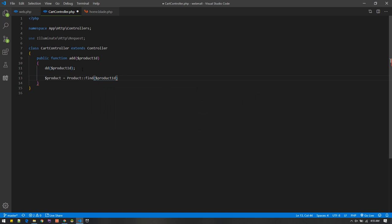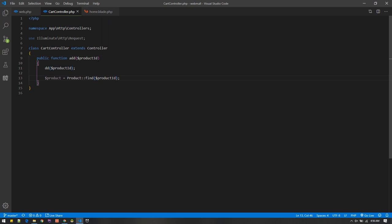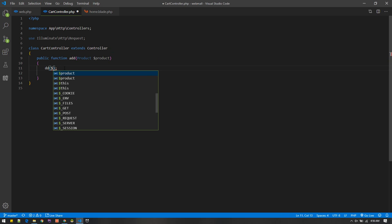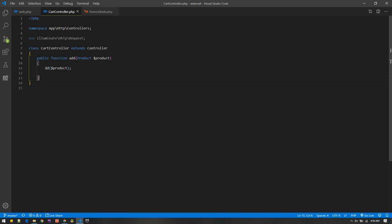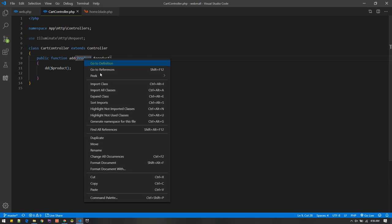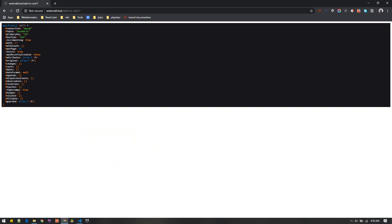There's a cool feature called route model binding. If you use the parameter name 'product', then instead of manually doing Product::find(productId) in your controller, you can type-hint the Product class and name it 'product'. Laravel will automatically inject the product model for you. For this to work, the variable name must match the route parameter name. We also need to import the Product class.